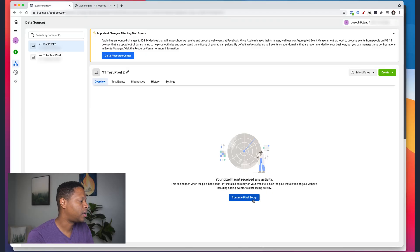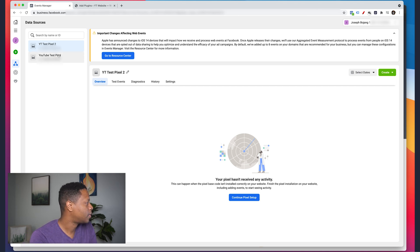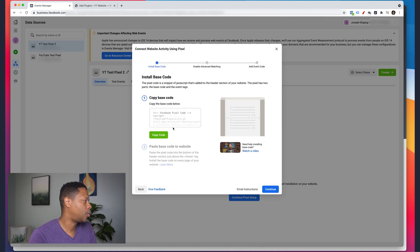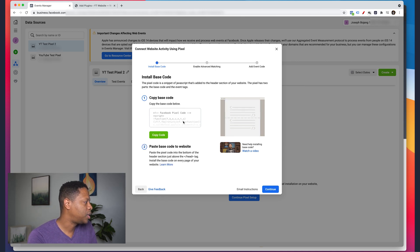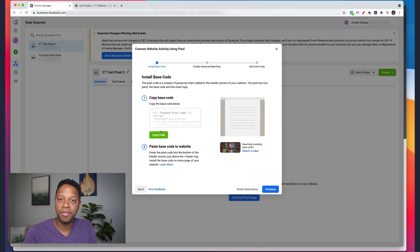The next step after creating the pixel is adding it to your website. We have two main ways: we can add it manually by copying the code, or use a partner integration. If I go to 'Continue Pixel Setup' and select the pixel, I can choose 'Install Code Manually' — if you're comfortable updating your website's HTML you can copy the code and grab the pixel ID. But if you don't have that experience, it's a bit more difficult.